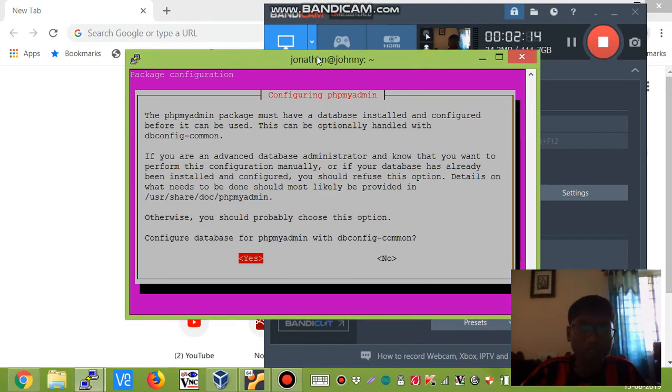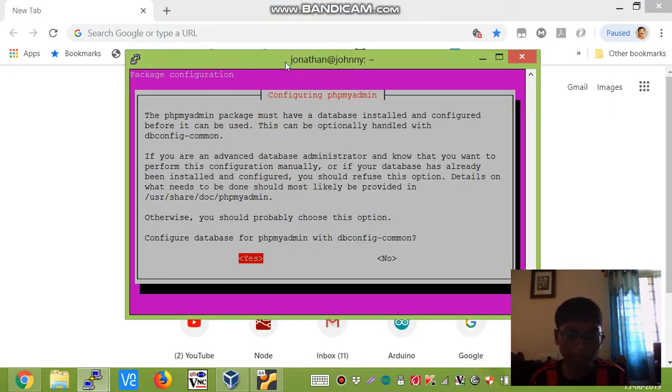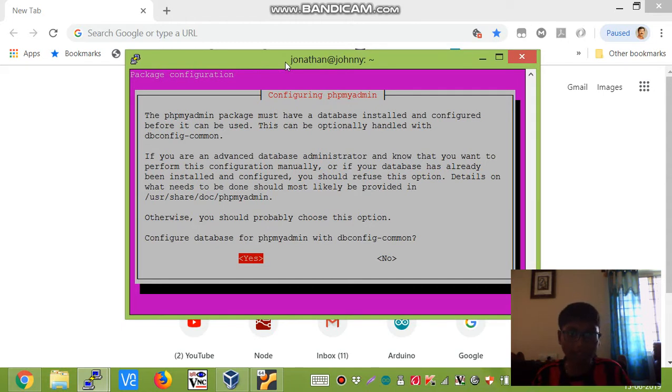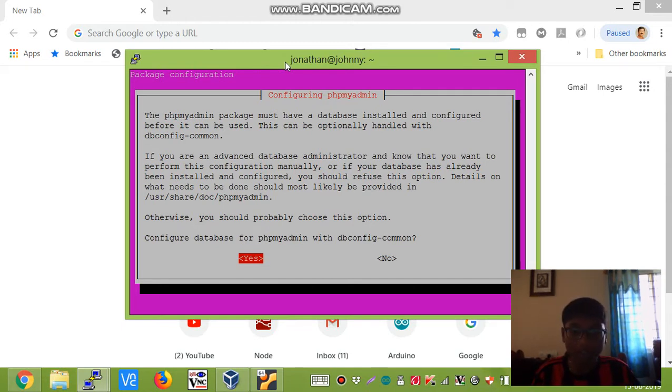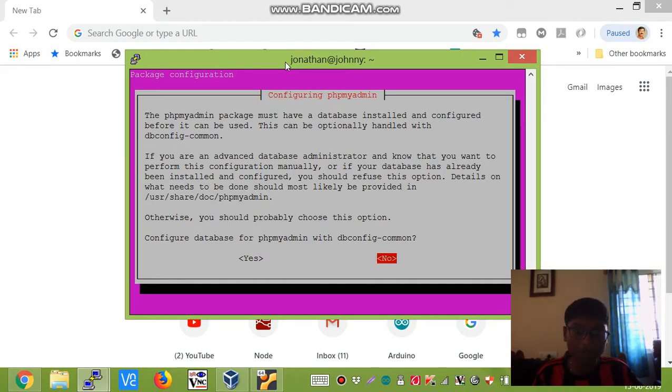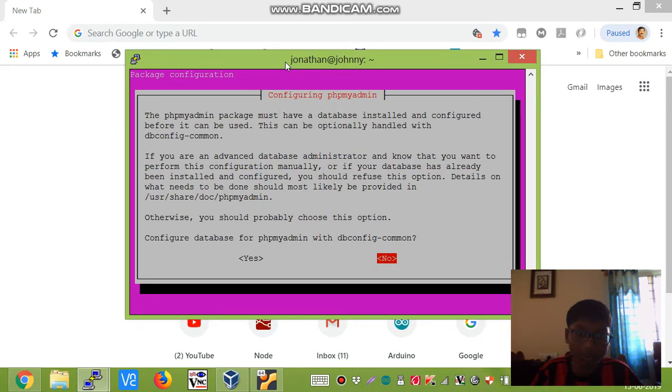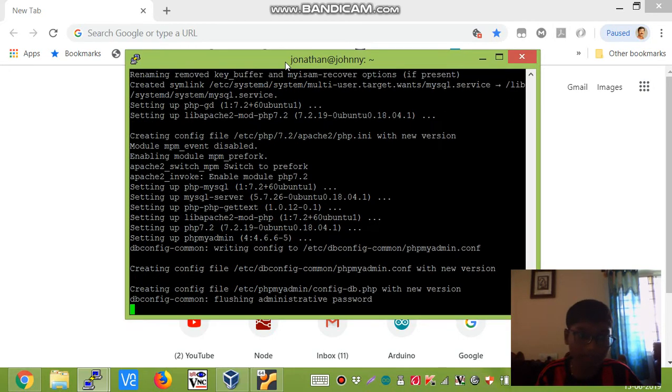Now it is asking us whether we want to configure the phpMyAdmin database with dbconfig-common, and this is where most of you people who install phpMyAdmin go for the yes option. But I do prefer no because you already have a database software, that is mysql, in order to configure the phpMyAdmin database. Select no and hit enter.